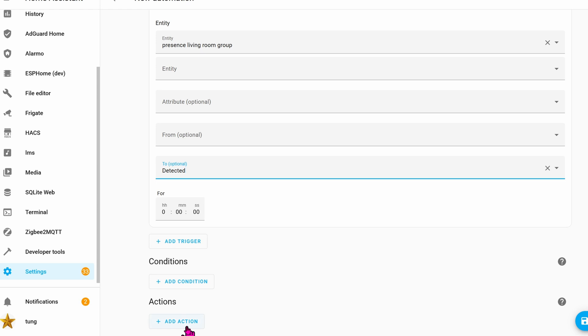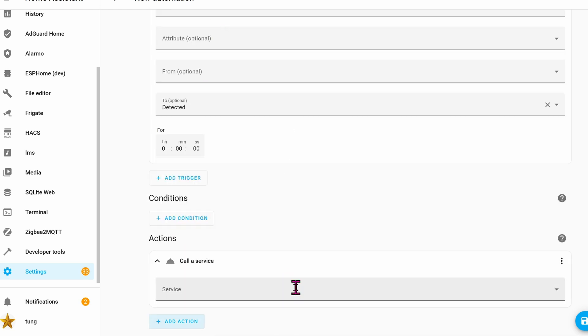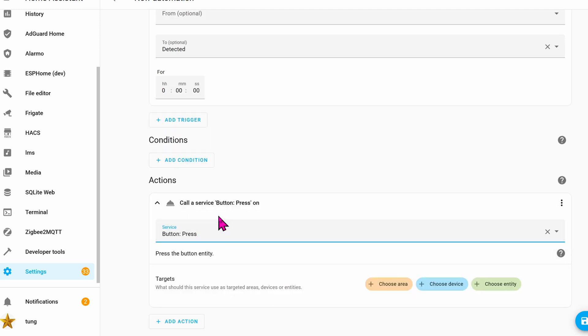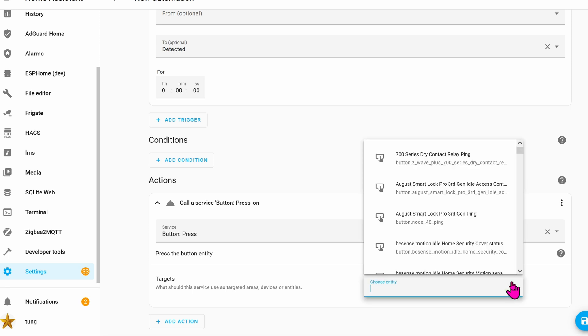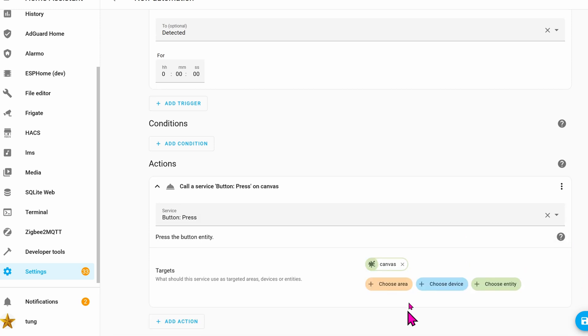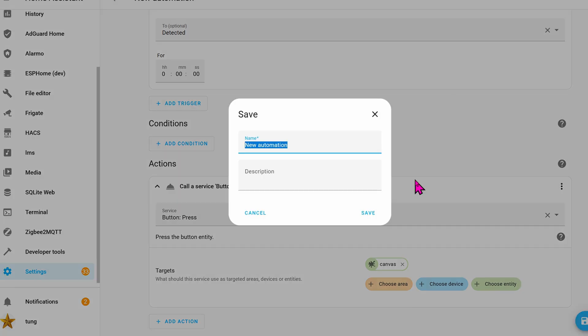Let's add the action. Call Service. The service will be Button Press. And this button press will be the canvas itself, as seen earlier before. Now click on Save. Give it a name. And then click on Save.